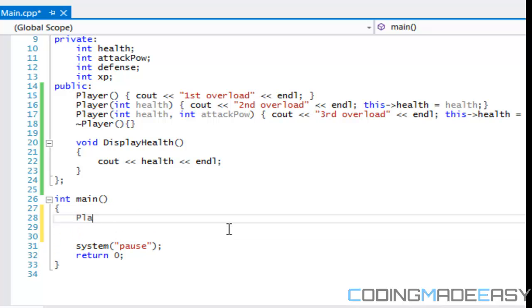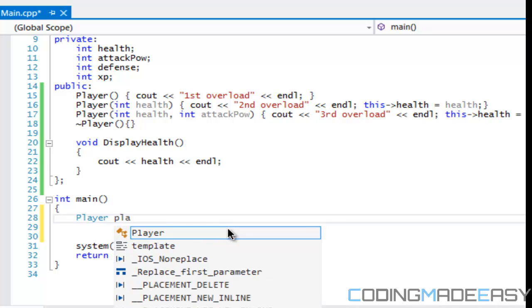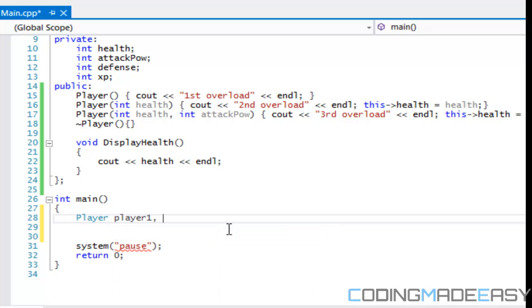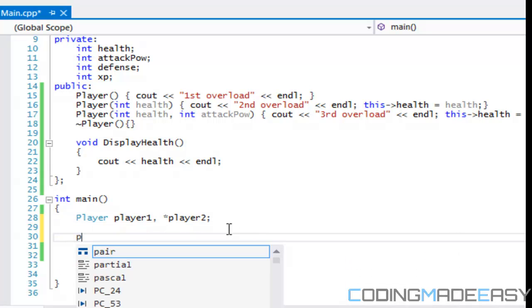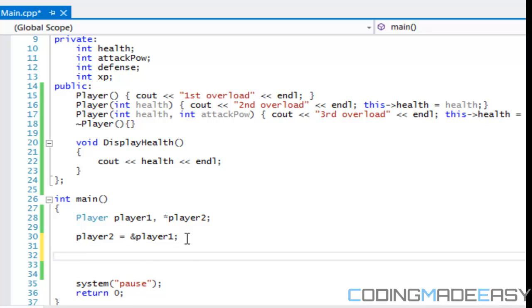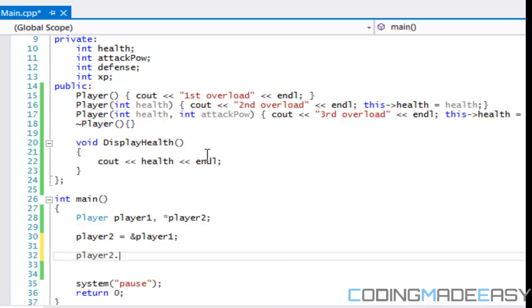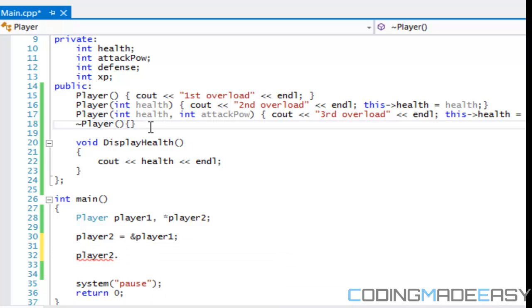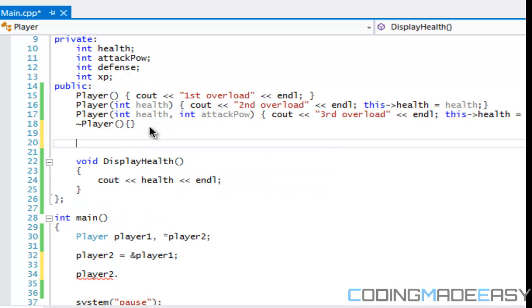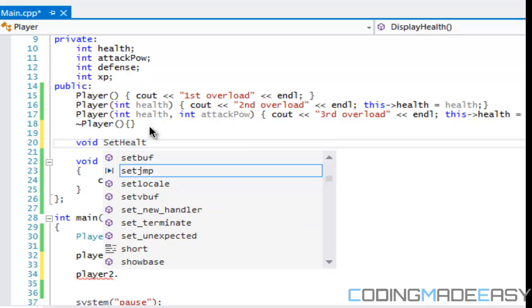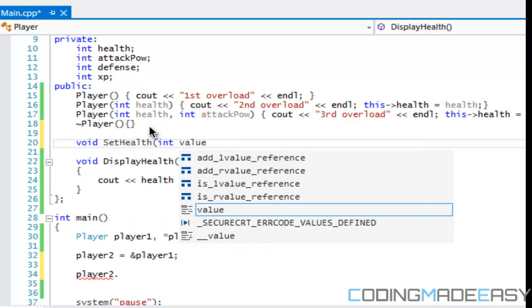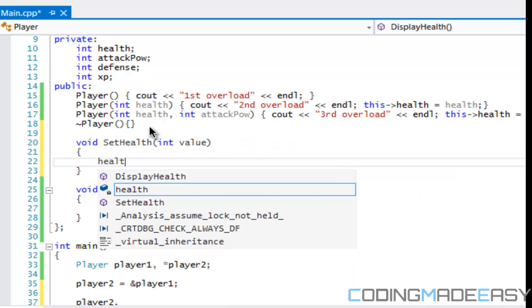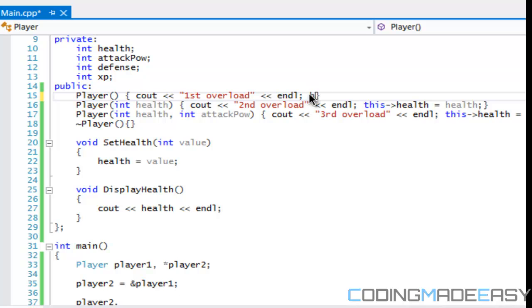Let's say we have player one and player two, and we'll say player two is equal to ampersand player one. Anything, if we set player two and we're going to say, let's say, set health, and let's put in a value and we'll say health is equal to value. By default let's say health is equal to 100.